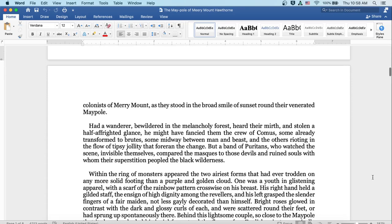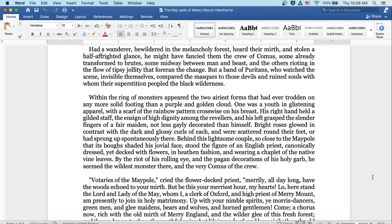Had a wanderer bewildered in the melancholy forest heard their mirth and stolen a half-affrighted glance, he might have fancied them a crew of comus, some already transformed to brutes, some midway between man and beast, and others rioting in the flow of tipsy jollity that foreran the change. But a band of Puritans who watched the scene, invisible themselves, compared the masks to those devils and ruined souls with whom their superstition peopled the black wilderness.